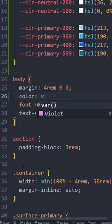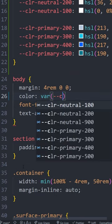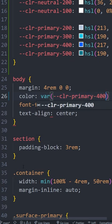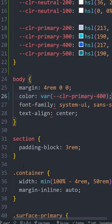Custom properties are just the best, but it can seem kind of annoying to use them when you have to type out var open parentheses hyphen hyphen the name of your variable close parentheses semicolon. It's a lot of characters, but there's actually a much faster way to write it if you're using VS Code.